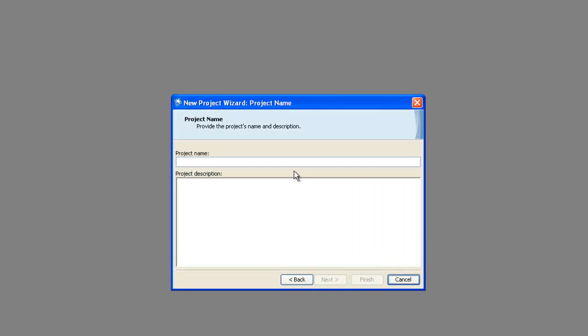Next we will enter a project name. I will call mine MyFirstProject and then enter a description. And then click next.